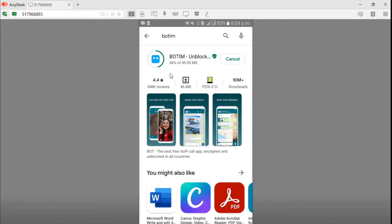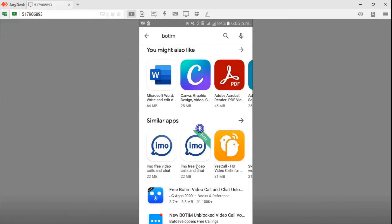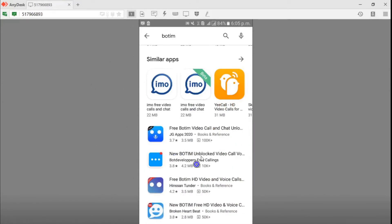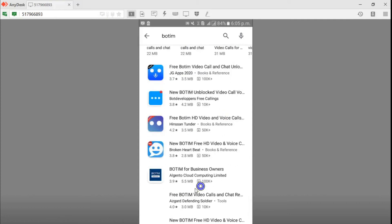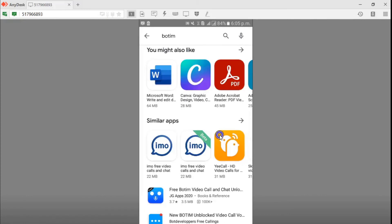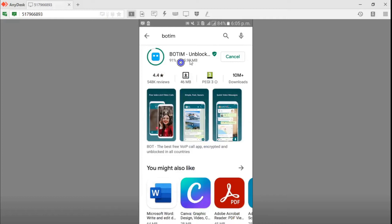You can share video, you can make voice calls, and you can share files with your contacts.